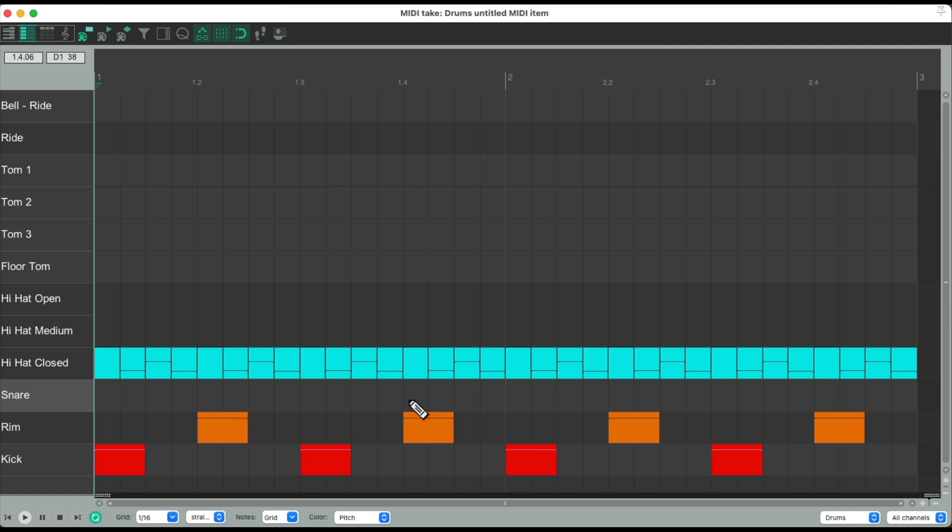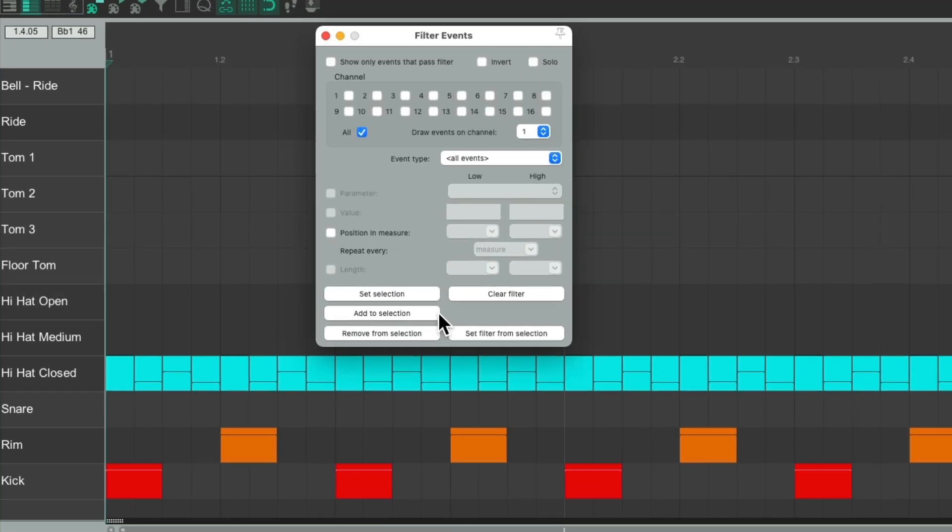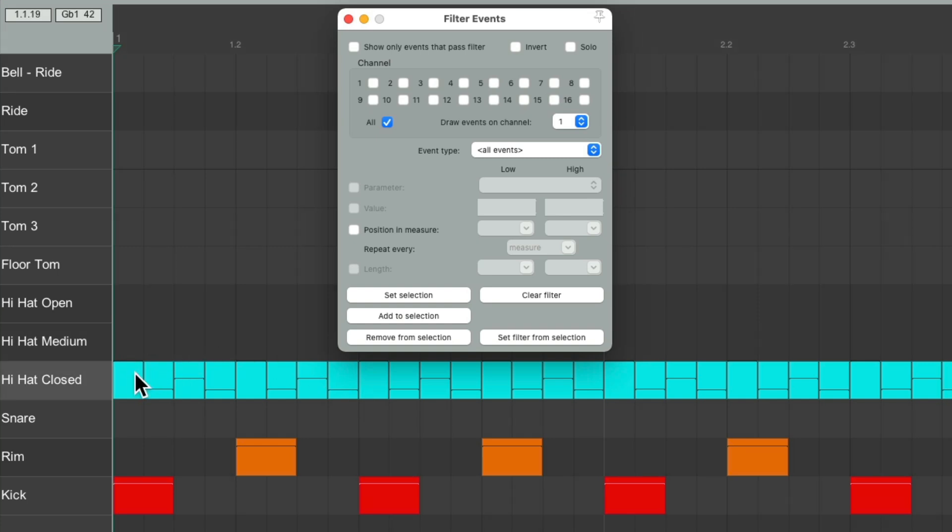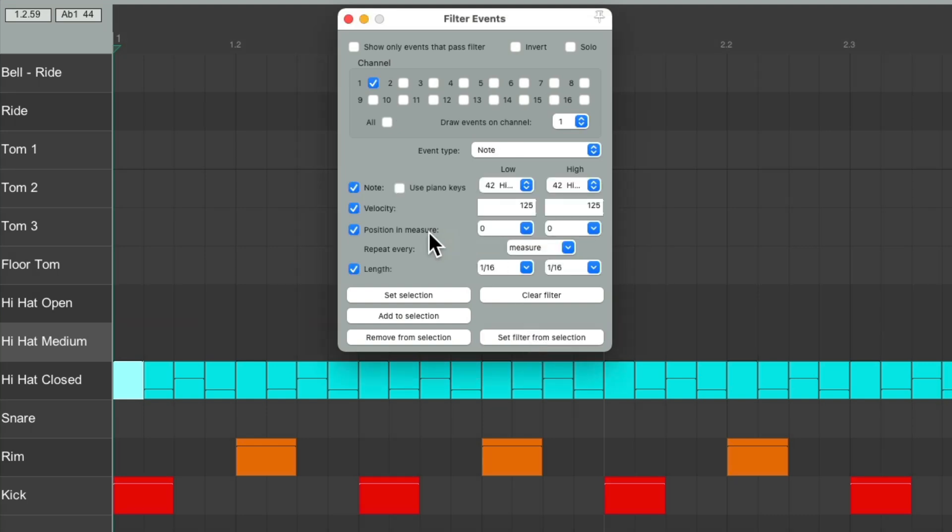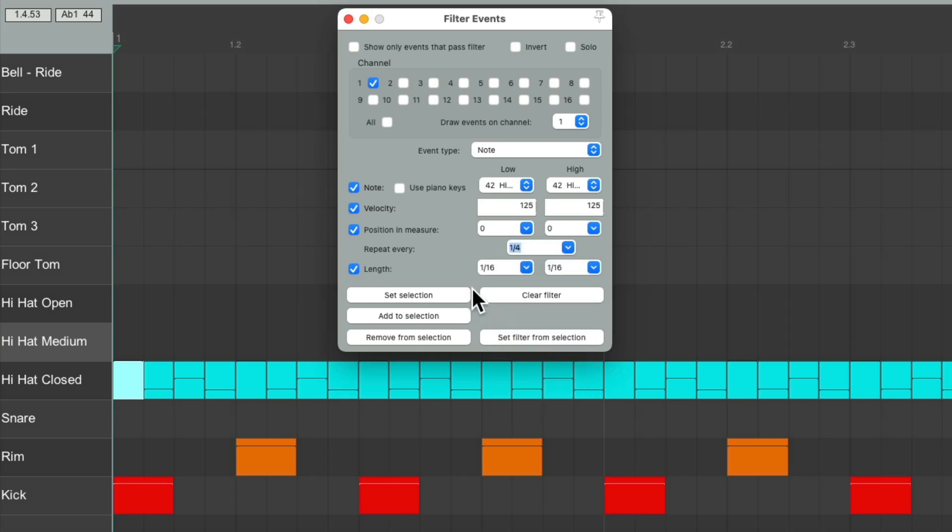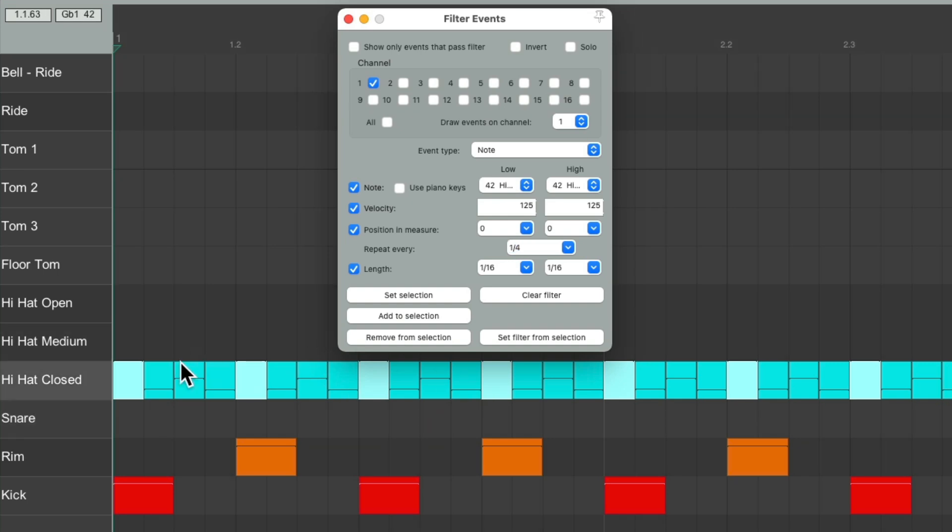Just type F and the filter events dialog opens up. Then choose a note from the group you want to adjust. Let's choose the first one. Then choose set filter from selection and change the repeat to every quarter note and set selection. And now it just selects the first note in each phrase. So we want to change the volume of just that one.